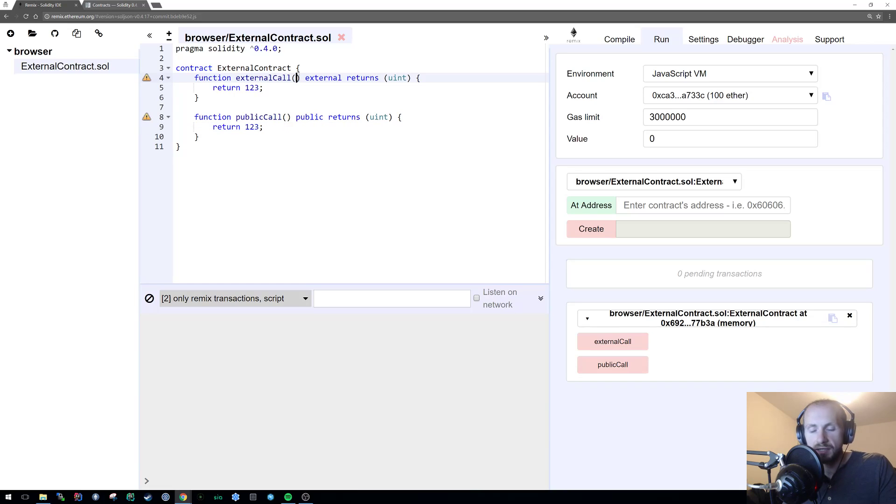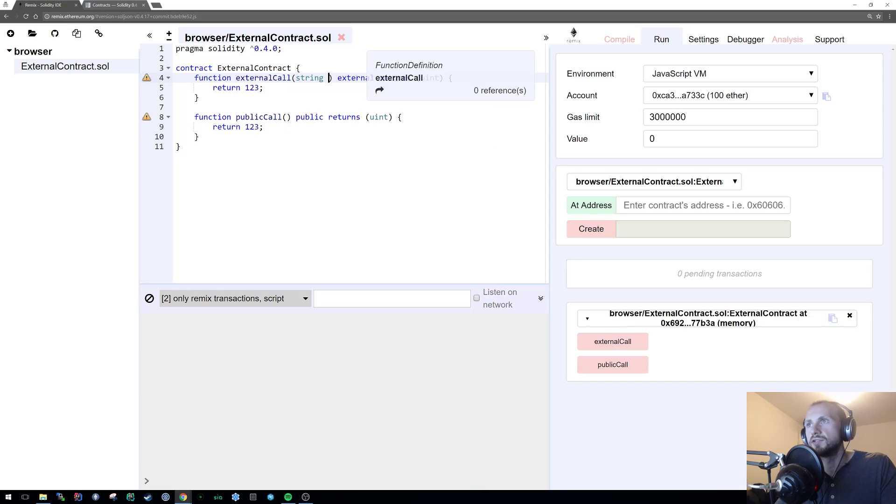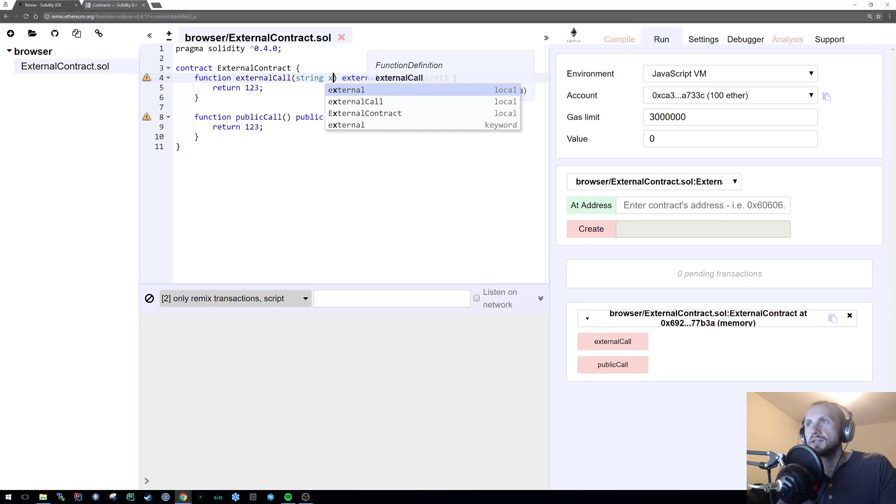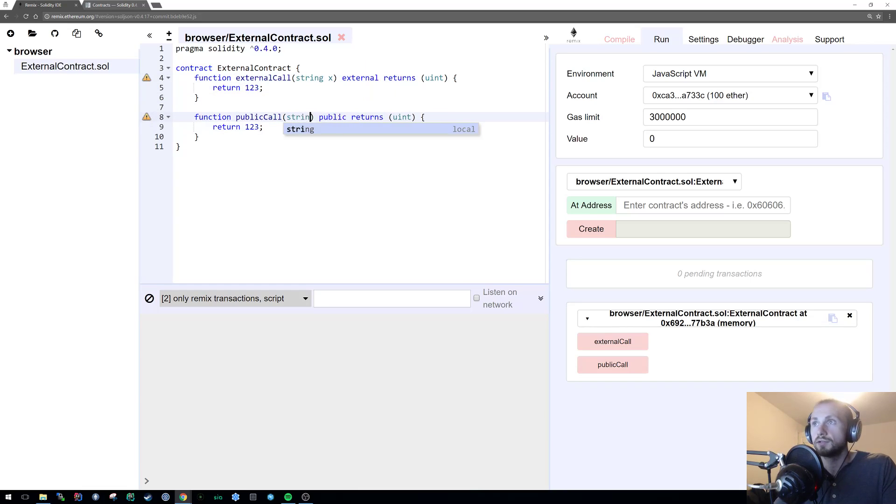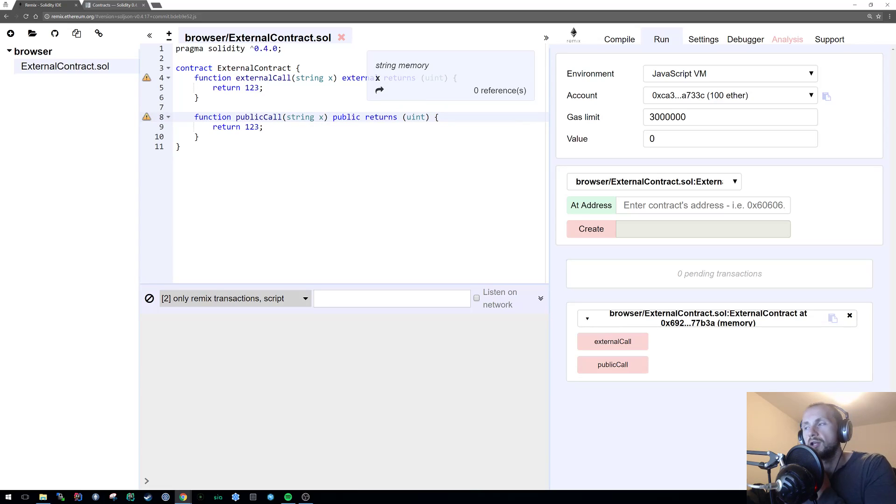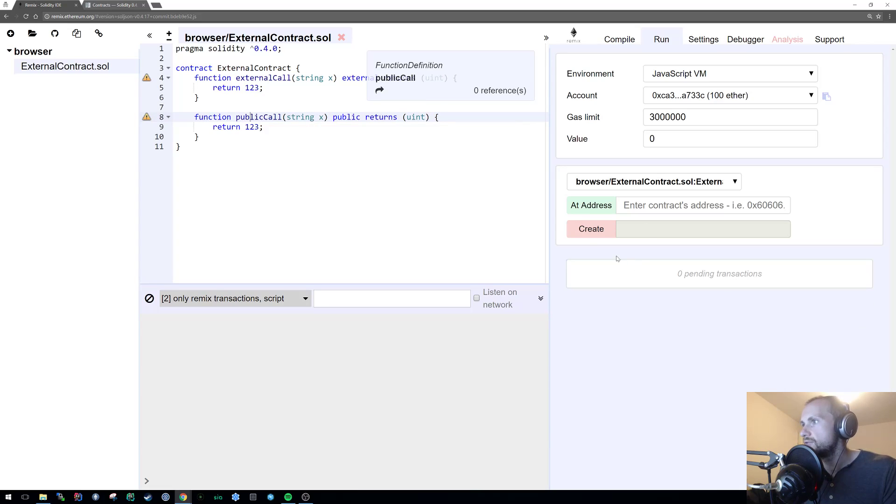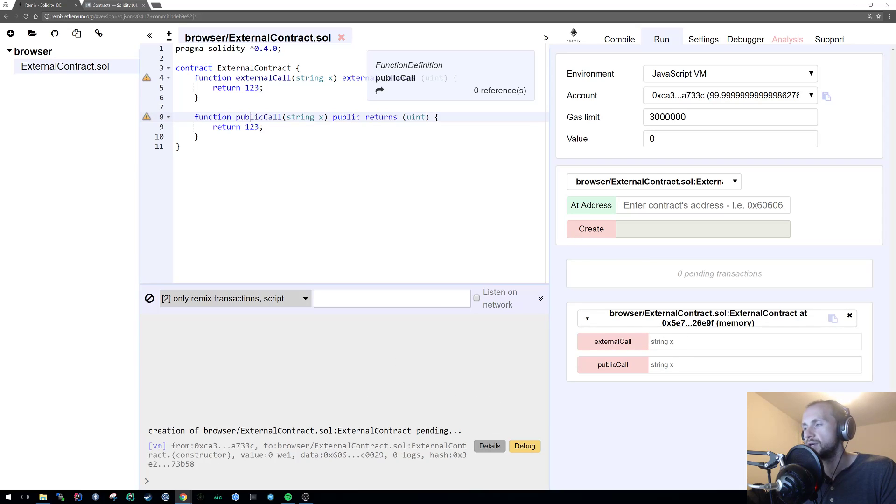So let's just revert those two changes so we're back to public being cheaper than external. Now, let's pass a string into both of these. String x into both of these two functions. String x. Okay, so they both have a string value being passed into them now. So if I now recompile this contract, I can now make calls to both these two methods with a string.